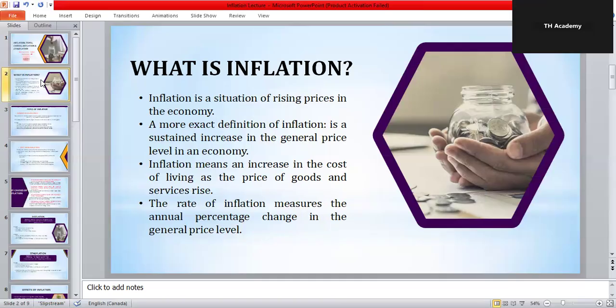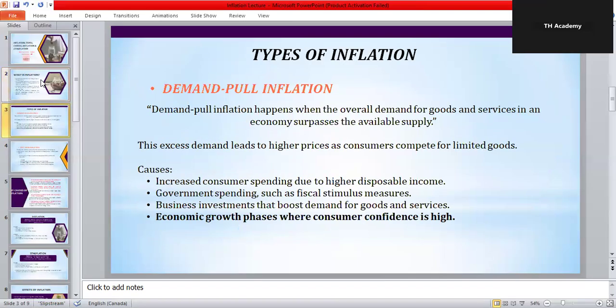Why does inflation matter? Because inflation reduces your purchasing power — this means the same amount of money buys fewer goods. For example, if your salary doesn't increase but prices do, you can afford less. This is why governments and central banks monitor inflation very closely.